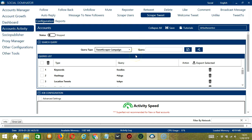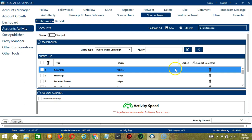You can add several query types and queries depending on your preferences. If you want to delete a query from the list, click the Trash Bin button on the right side of the query you want to remove. For example, keywords — click and it's gone.